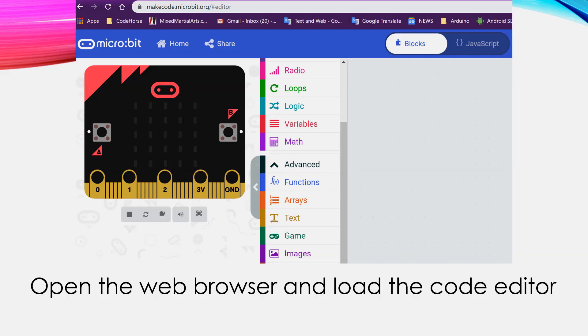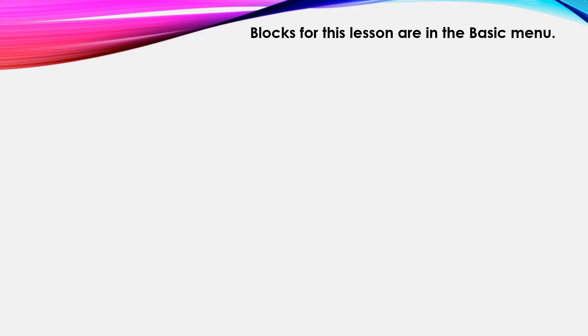If you have a micro:bit you can connect it up to your computer and if you don't have a micro:bit we're just going to use the simulator like this. You want to go to the web page makecode.microbit.org and then it will bring you to the editor and you can get started.